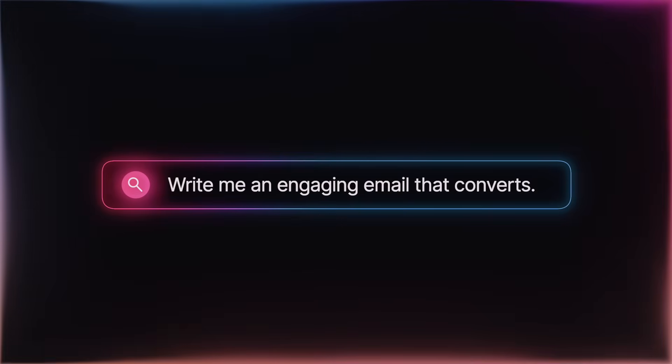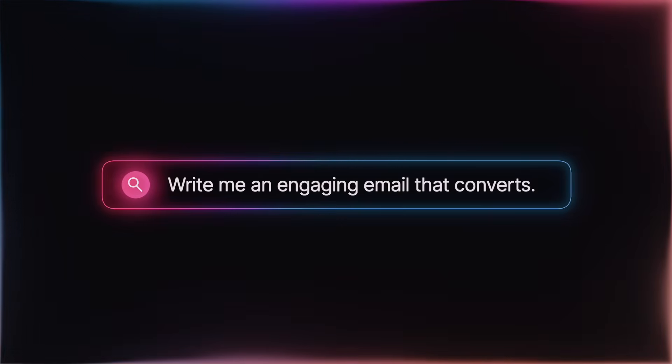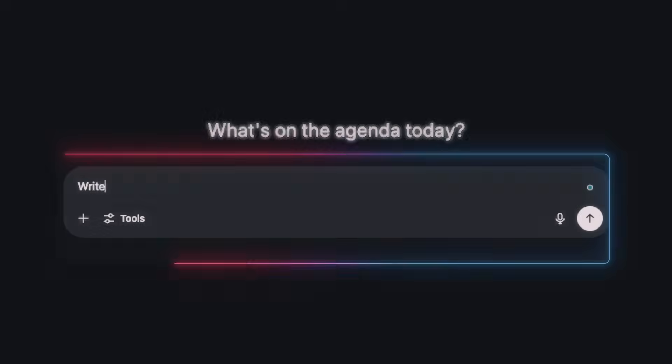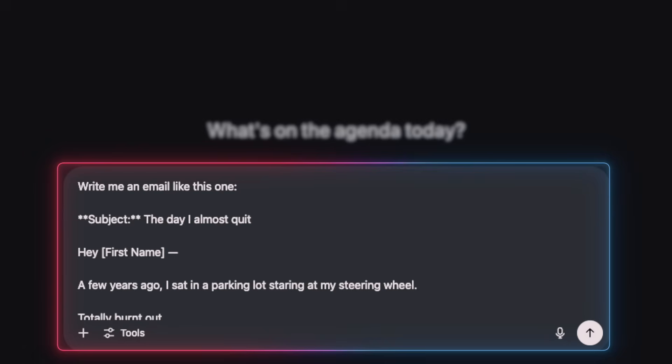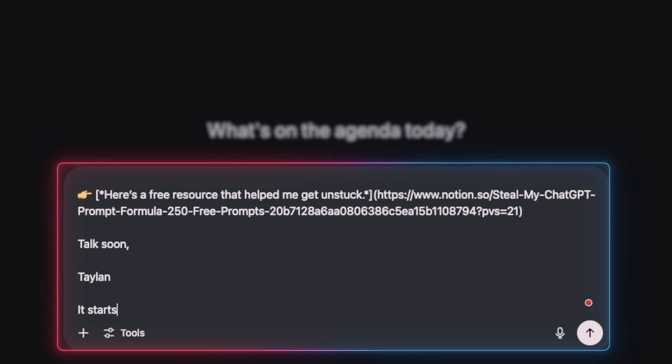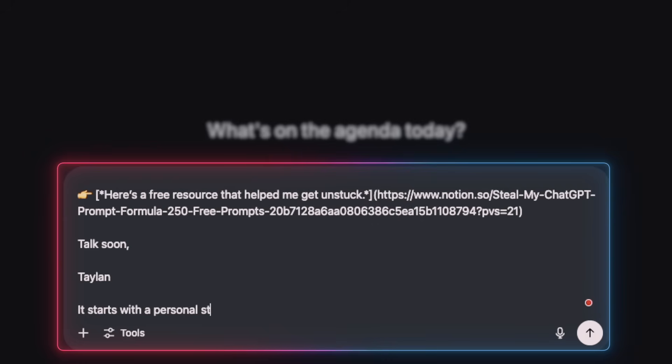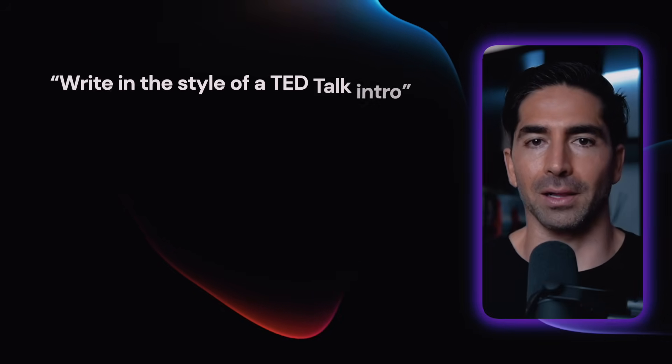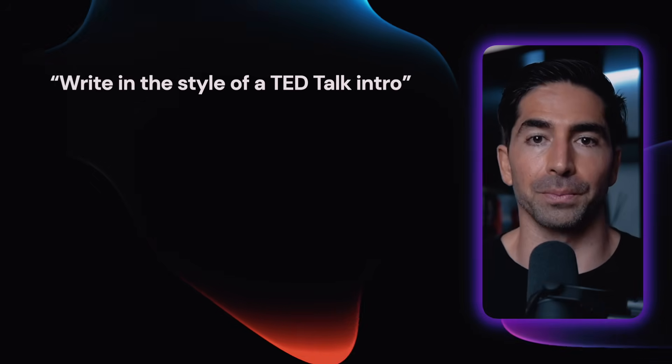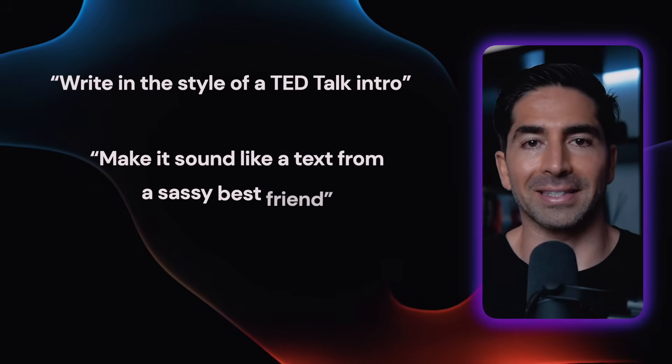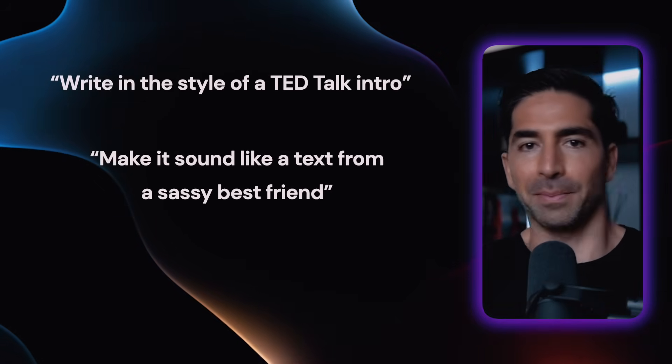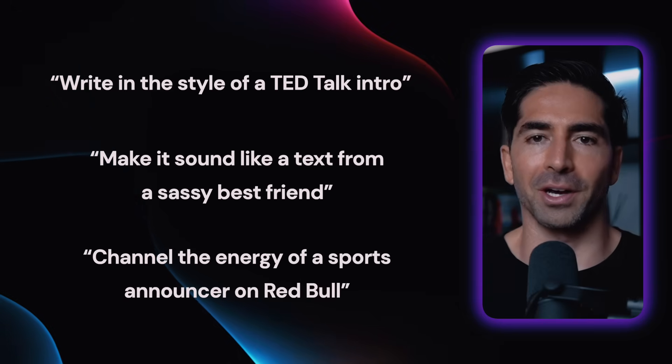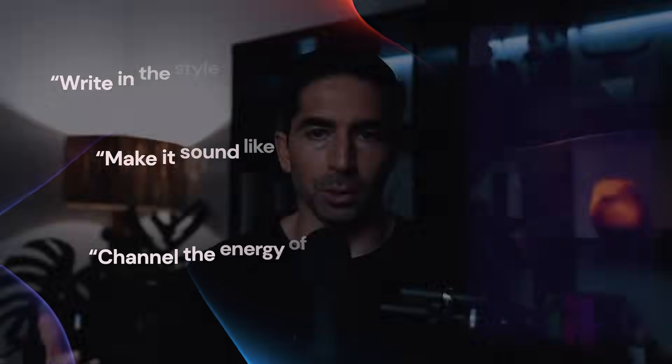Here's a bad prompt. Write me an engaging email that converts. Like, what does that even mean? Now here's the same prompt, but with Lore. Write me an email like this one. And then we paste in an example email. It starts with a personal story, has short, punchy paragraphs, has one call to action, and feels like I'm talking to a friend. Boom. Way clear. Now ChatGPT has a model to copy instead of just guessing. Your lore doesn't have to be perfect. It can be things like write in the style of a TED talk intro. Make it sound like a text from a sassy best friend. Or channel the energy of a sports announcer on Red Bull.